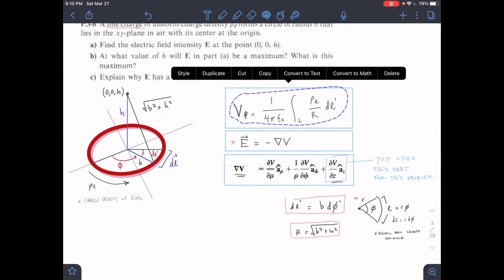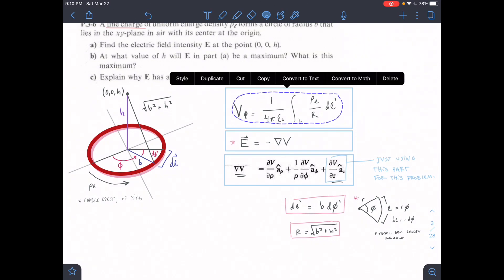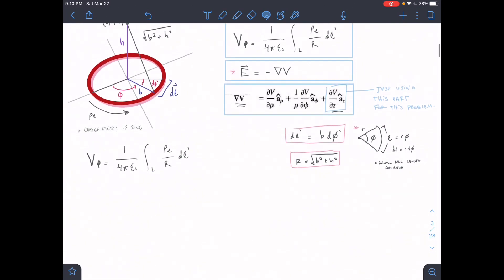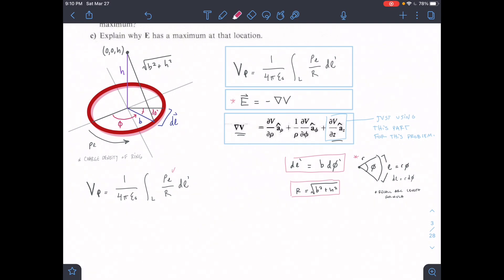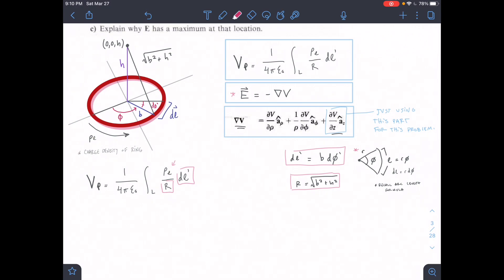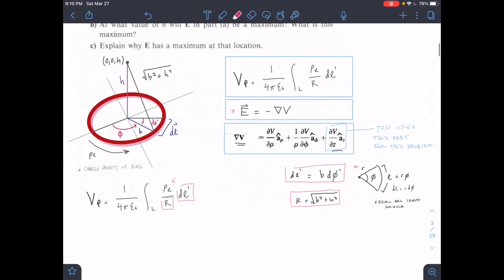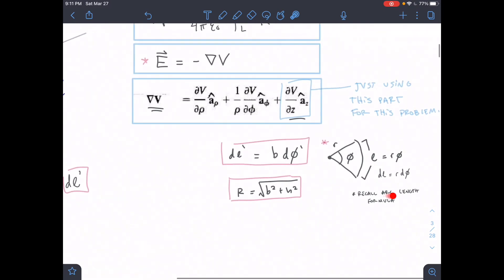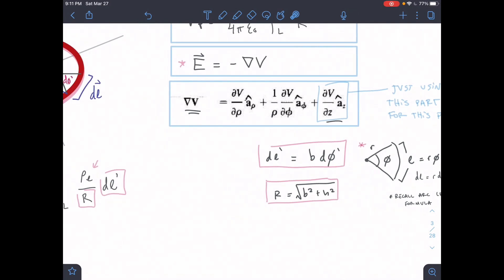We start with the equation for VP and identify what we have and what we need. We're given PL from the problem. We also need R and DL. DL is a differential line element going around the circle. Recalling the arc length formula — radius multiplied by angle gives arc length — our DL is B·dφ, since φ is the angle changing as we move along the circle.